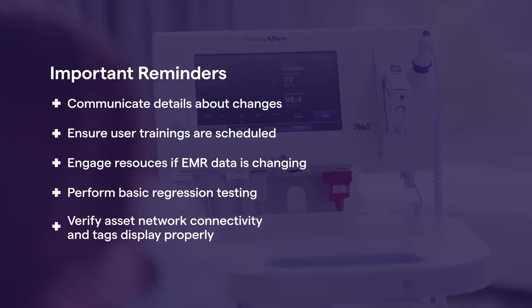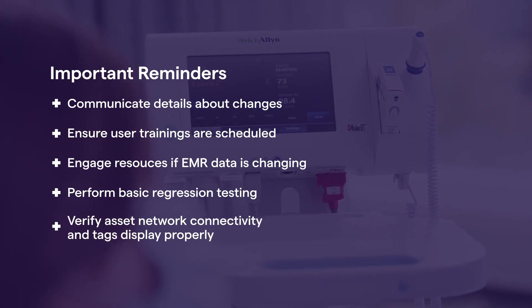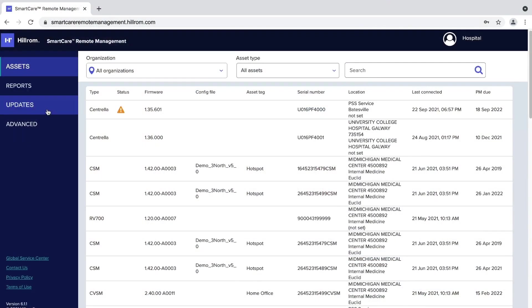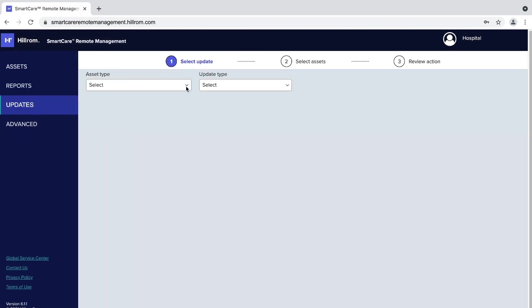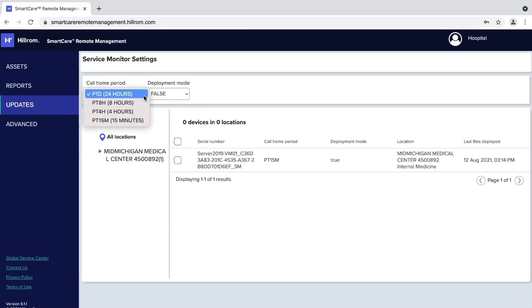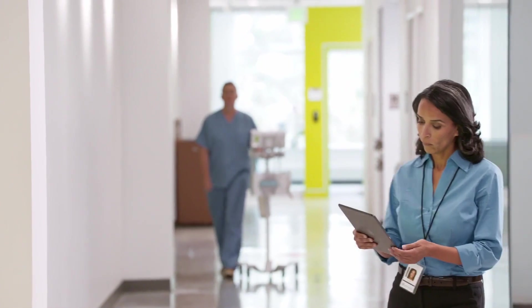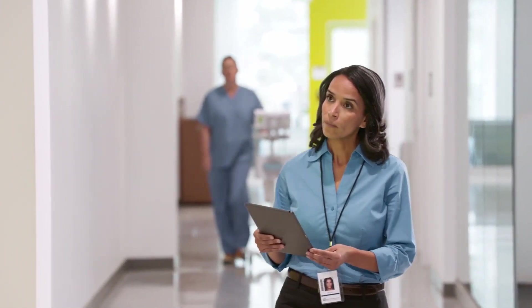Verify asset network connectivity, device, asset tag, and location fields are properly displayed on the assets. If applicable, one to three days before the planned deployment, change the asset call home frequency to 15 minutes and deployment mode to true using the portal. Before the planned deployment, coordinate with clinical staff to turn on assets during the planned update time to ensure maximum update coverage.